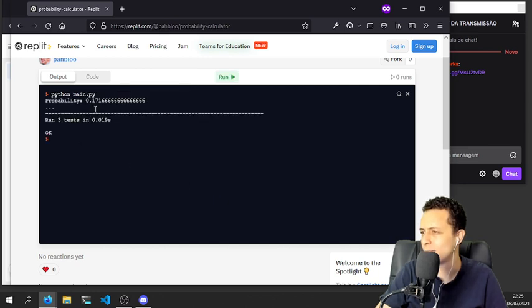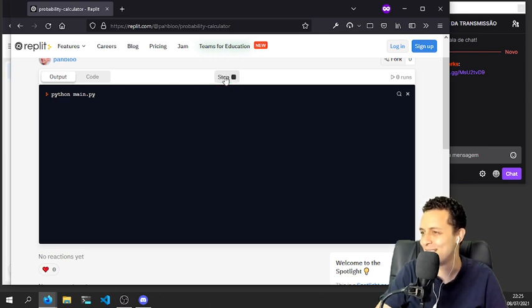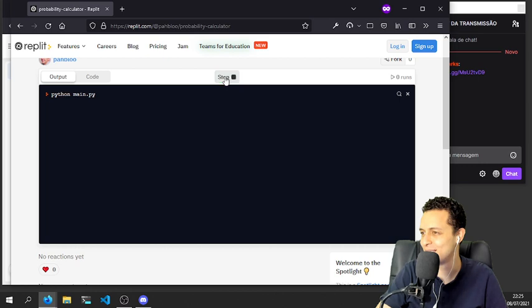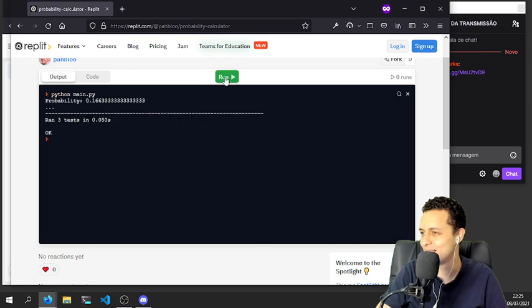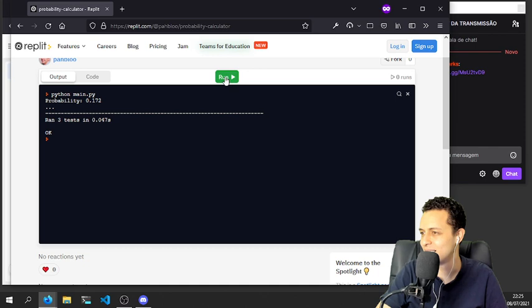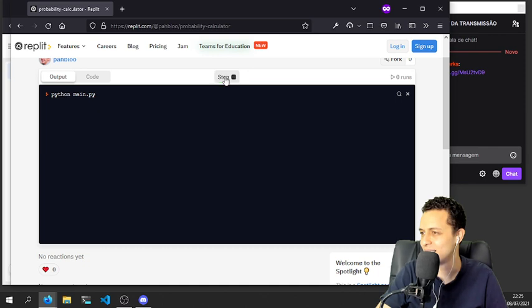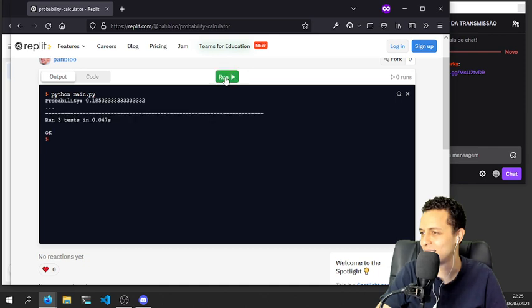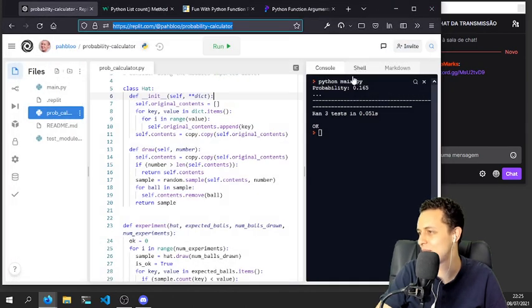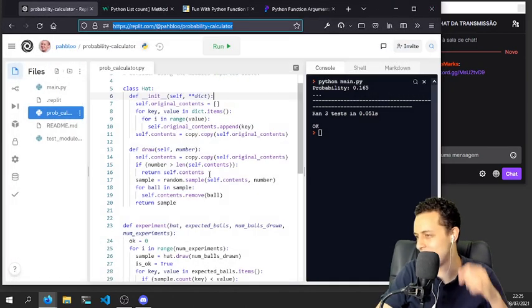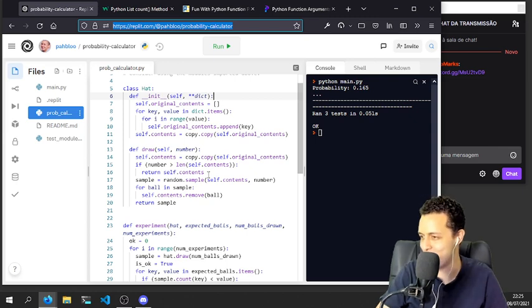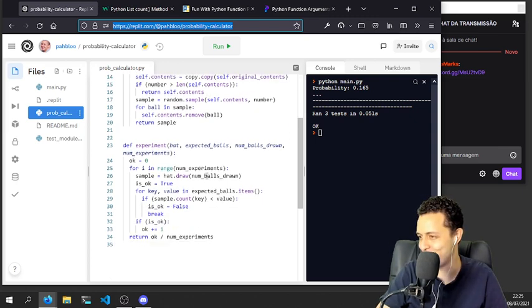Wow, incredible, incredible. All the tests pass. I'm unbelievable, unbelievable. I'm very happy here.